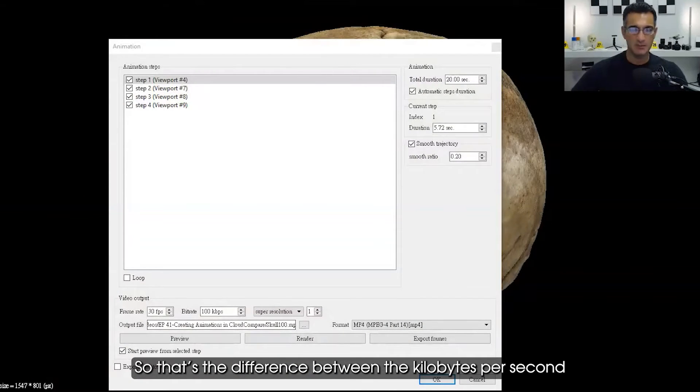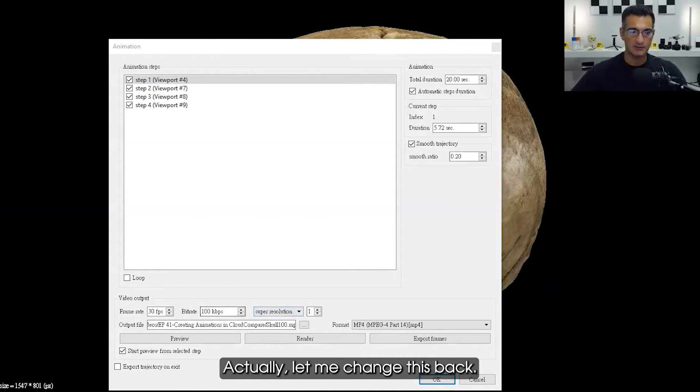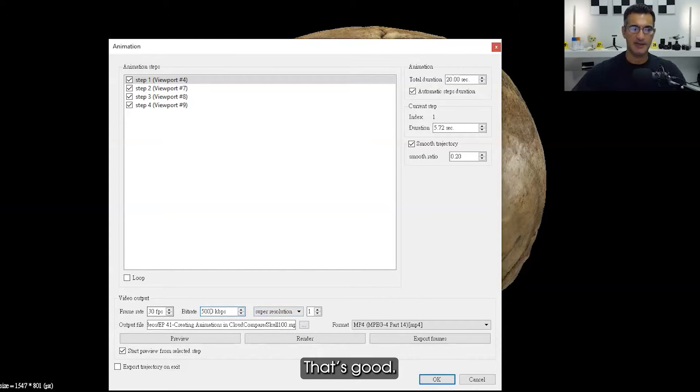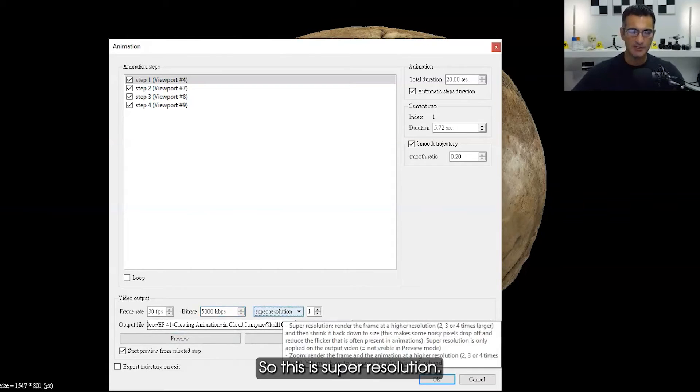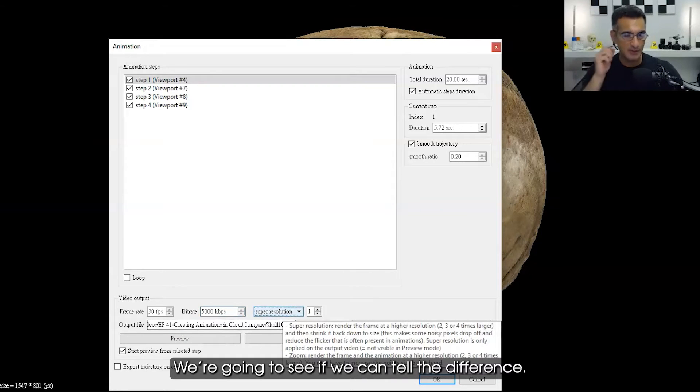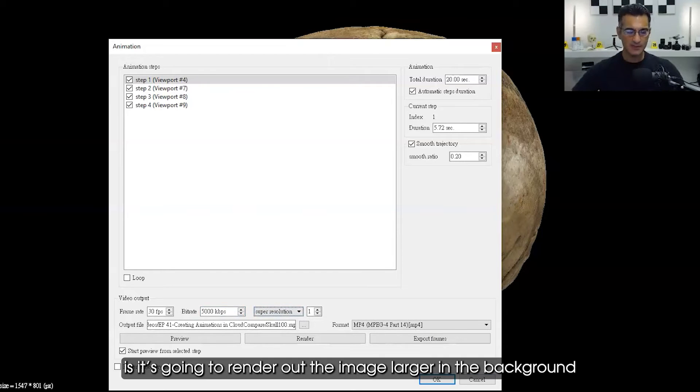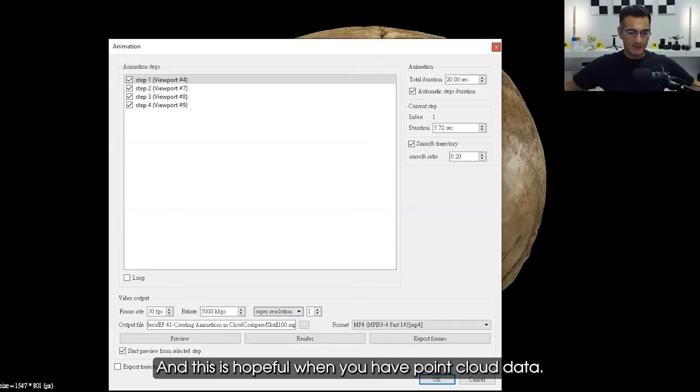Let me change this back. I want to go back to 5,000 here. I'm going to show you the difference with super resolution. What this is going to do is render out the image larger in the background, and this is helpful when you have point cloud data.